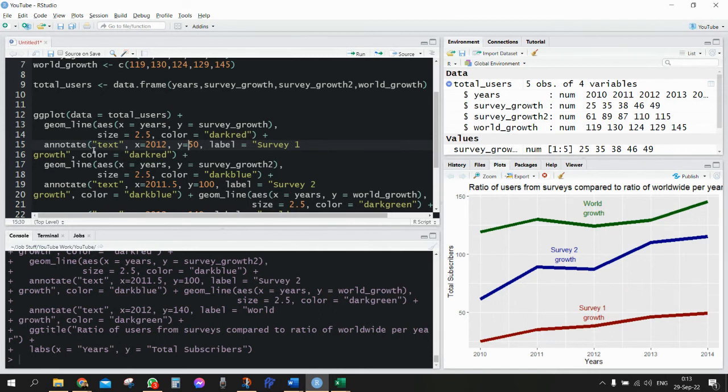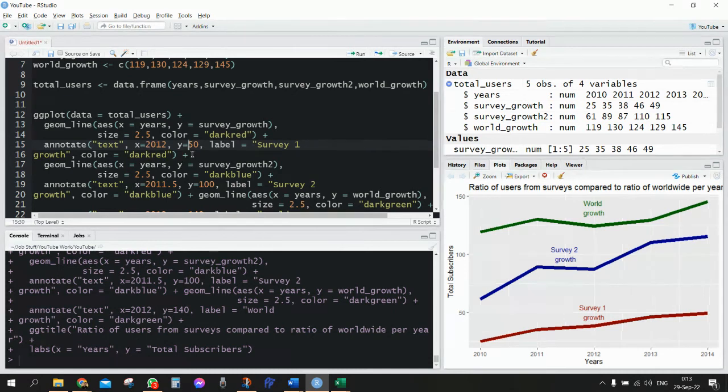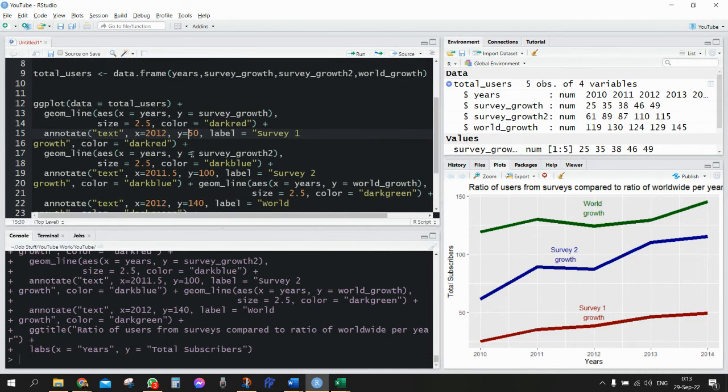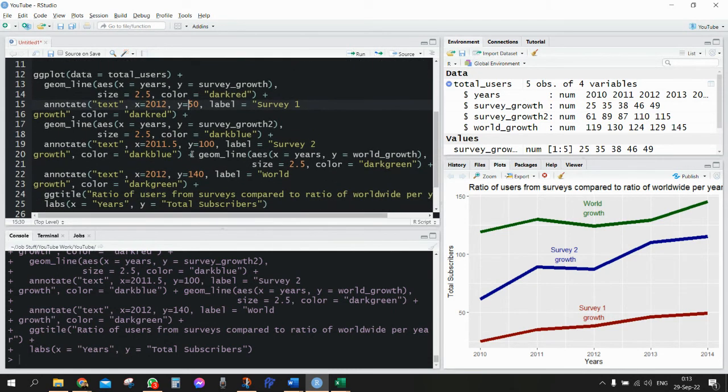And of course I need to give the label, and then I can also define the color. So obviously the color would be similar to the color of the line because it needs to make sense, but everything can be defined. Now afterwards I'm going to define the second geom_line.